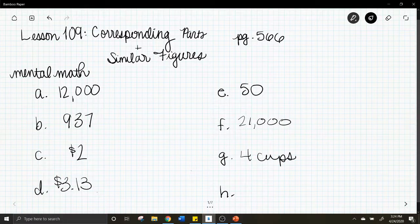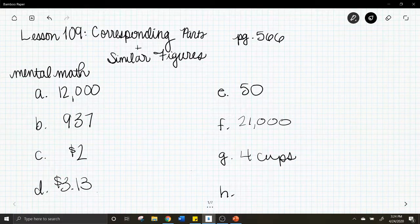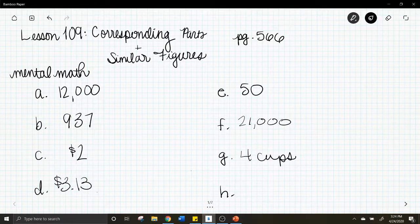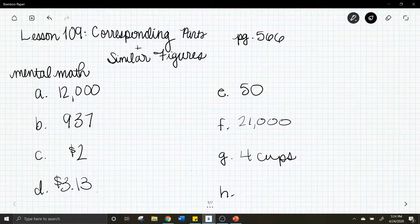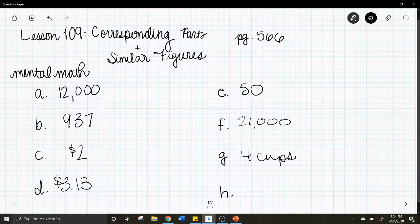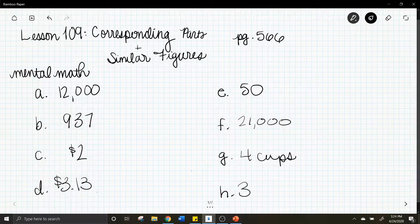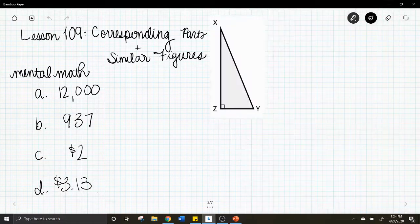Letter h: We're going to square seven, plus one, divided by two, times three, minus three, divided by eight — take the square root of that and you will get three. Good job on that mental math.